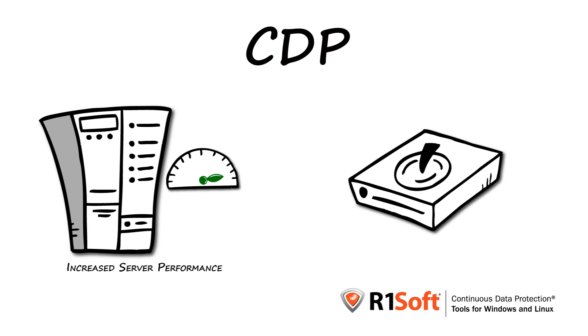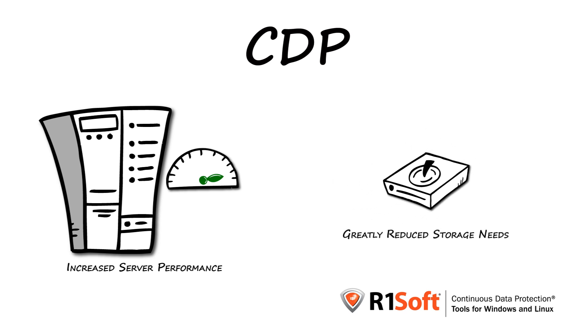R1Soft CDP greatly reduces our storage needs by only saving the changes to our data after our first virtual full backup and recycling the old data.